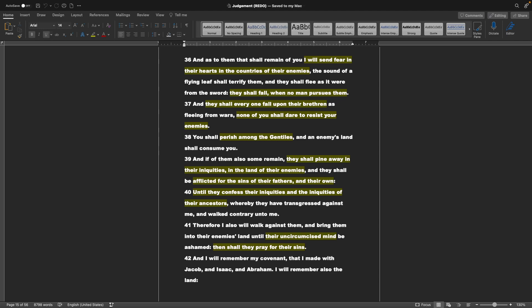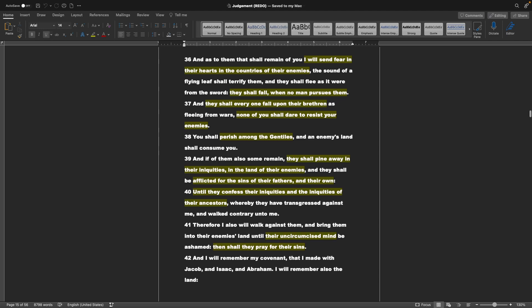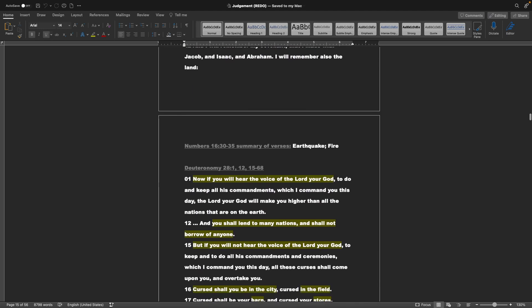And they shall every one fall upon their brethren, as fleeing from wars. None of you shall dare to resist your enemies. You shall perish among the Gentiles, and an enemy's land shall consume you. And if of them also some remain, they shall pine away in their iniquities, in the land of their enemies. And they shall be afflicted for the sins of their fathers, and their own, until they confess their iniquities, and the iniquities of their ancestors, whereby they have transgressed against me, and walked contrary unto me. Therefore, I also will walk against them, and bring them into their enemy's land, until their uncircumcised mind be ashamed. Then shall they pray for their sins, and I will remember my covenant that I made with Jacob, and Isaac, and Abraham. I will remember also the land.